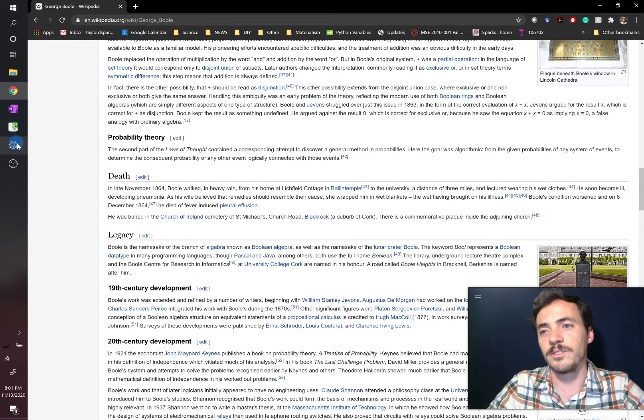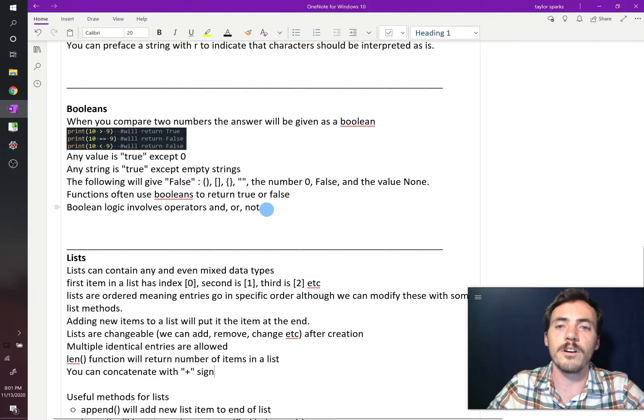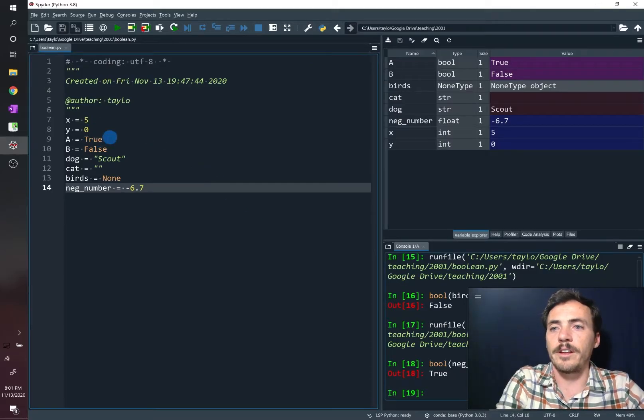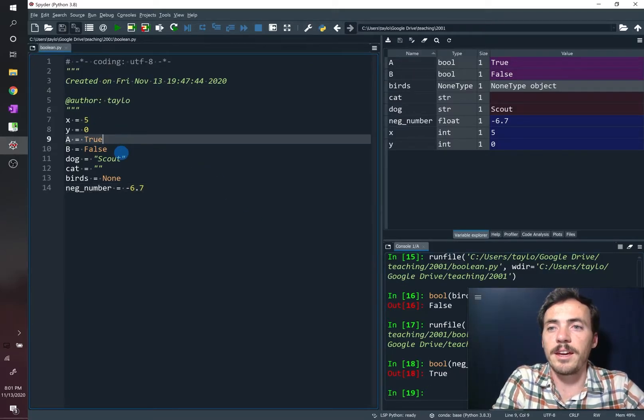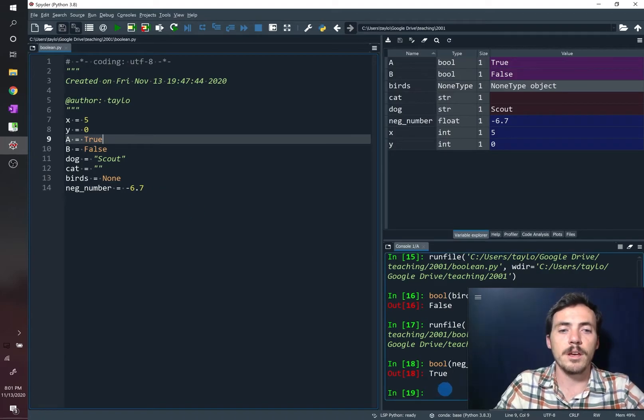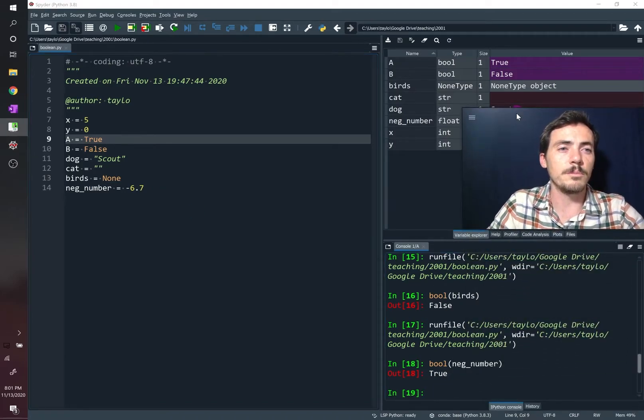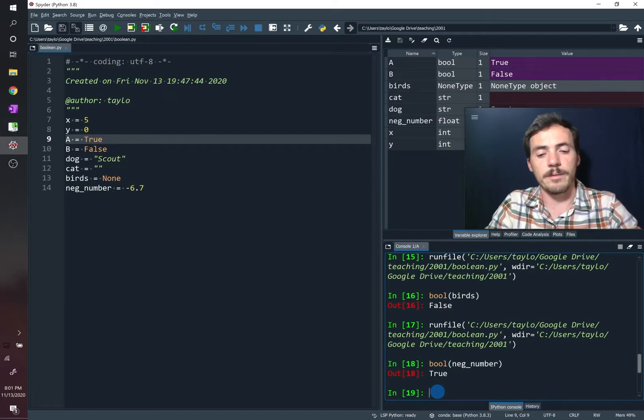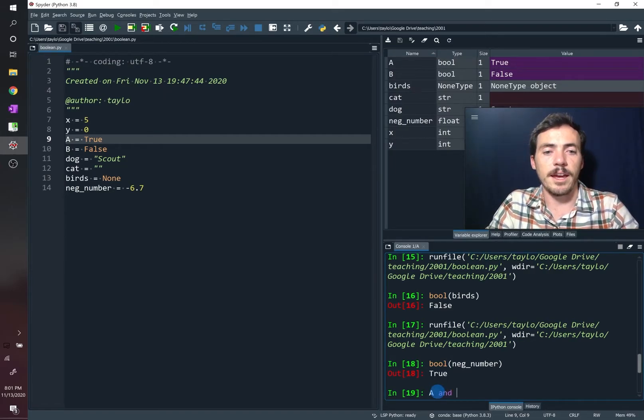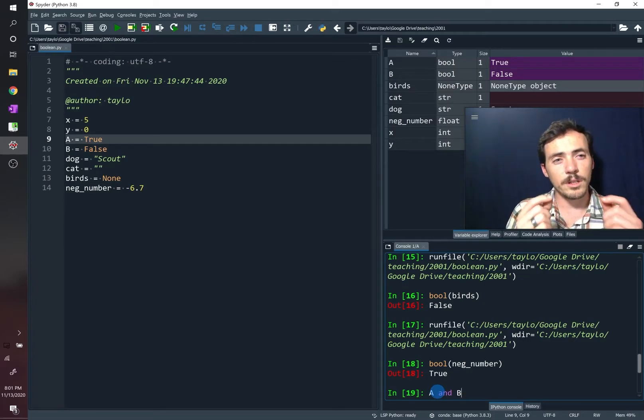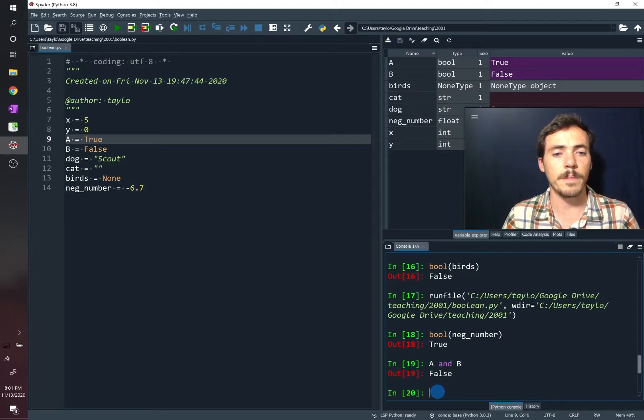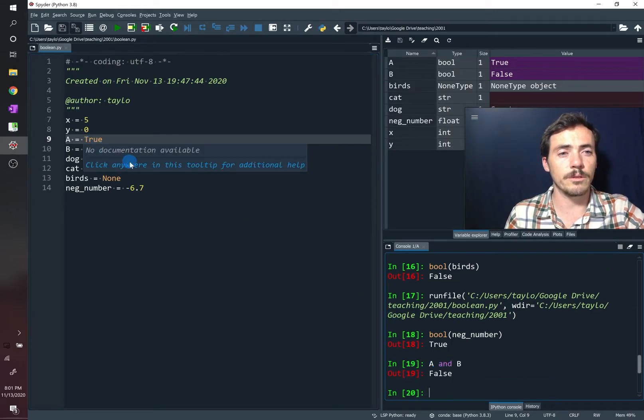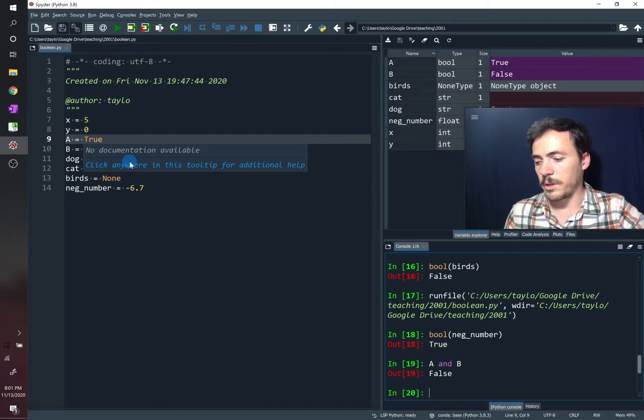In any case, Boolean logic uses three keywords. Its keywords are and, or, and not. So let's see what those are. We previously defined the variables, Boolean variables, A and B. A was true, and B was false. So now let's go ahead and use some of these Boolean logic operators. Let's do A and B. And says the two conditions must be true in order for it to return true. And since A and B are not the same, it's going to return false.